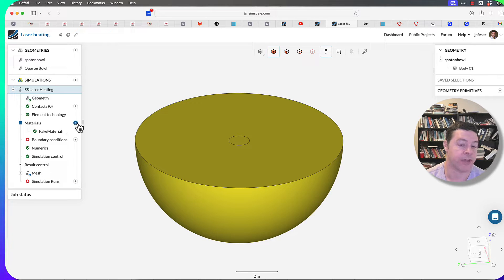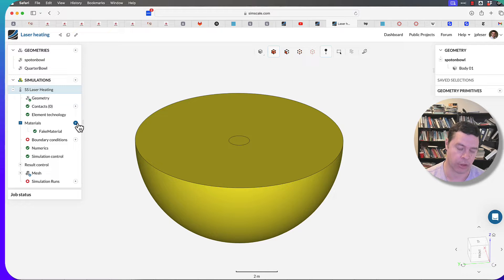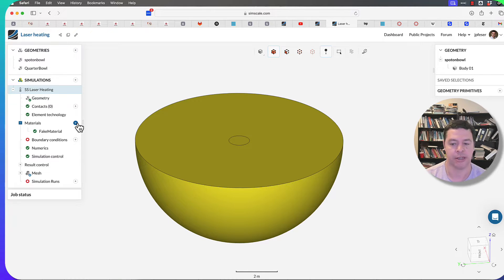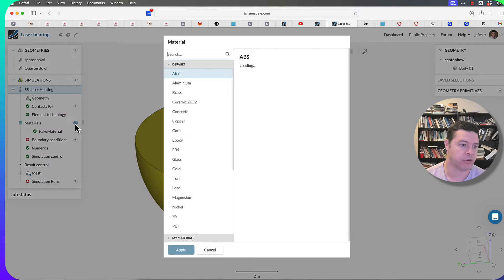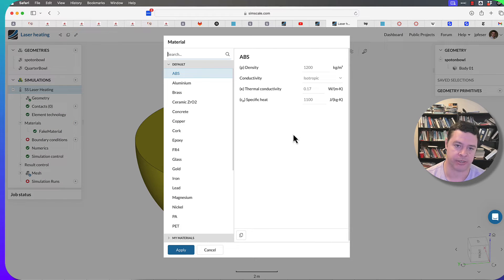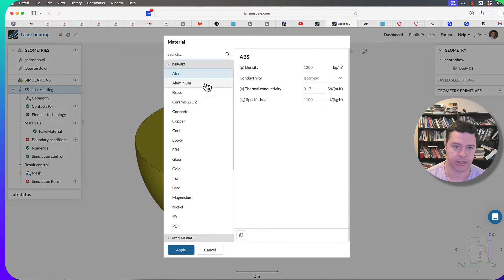If I had a temperature-dependent property, then if I thought about the diffusion equation, it would become a nonlinear equation. So we don't have that option, but there are some options that you have when you're creating materials.